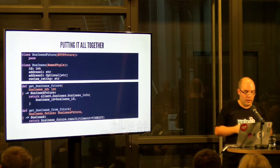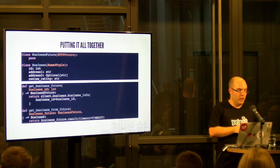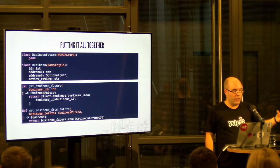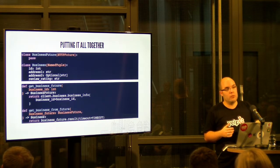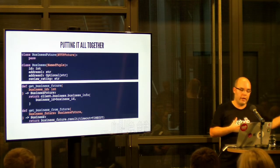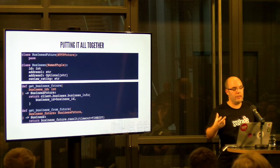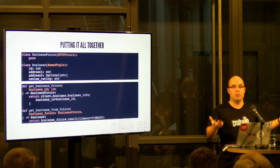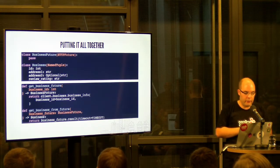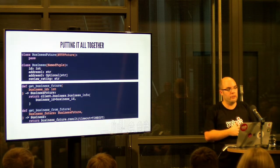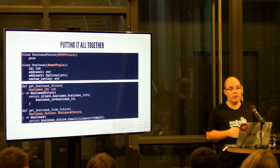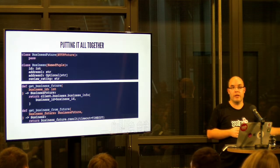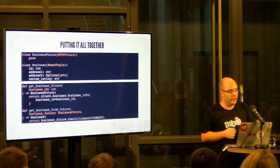And then when we use it, these are the generated type annotated function I mentioned. So there's the get business future which initiates the call and returns this business future object, which we then pass to the second function. So the first function is non-blocking, it initiates the call and returns immediately. And we then pass the return value of the first function to the second function, which blocks until the result is there, right? And you can see that it's fully type annotated from start to finish. It even makes sure that what you pass to the second function is the result and only the result of the first function and nothing else. That's why we're creating this business future class and we're using it in the annotation here.